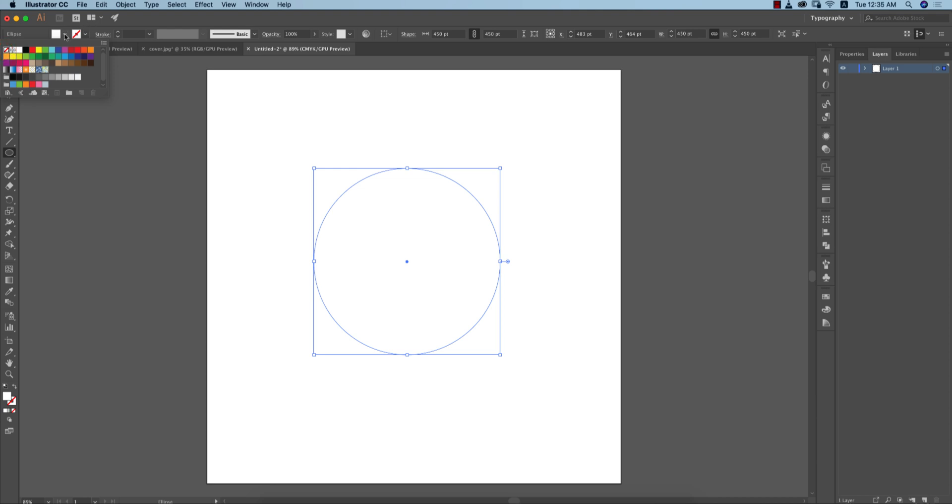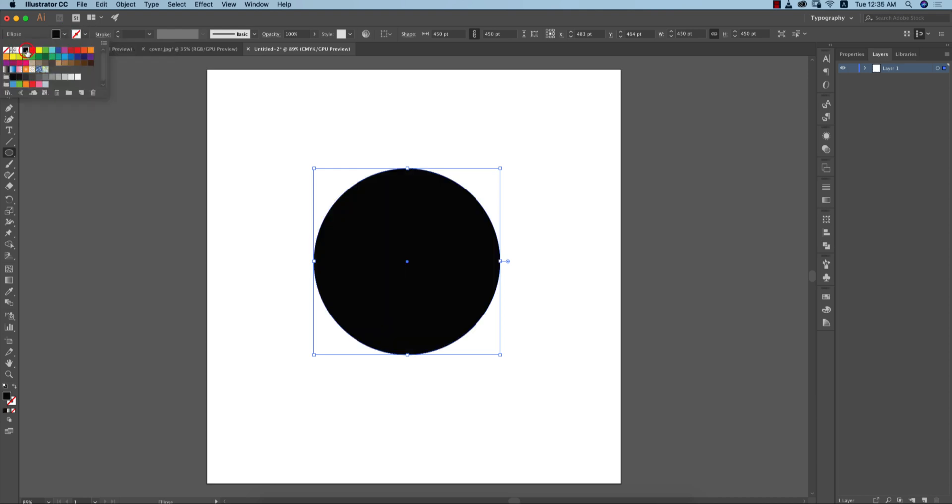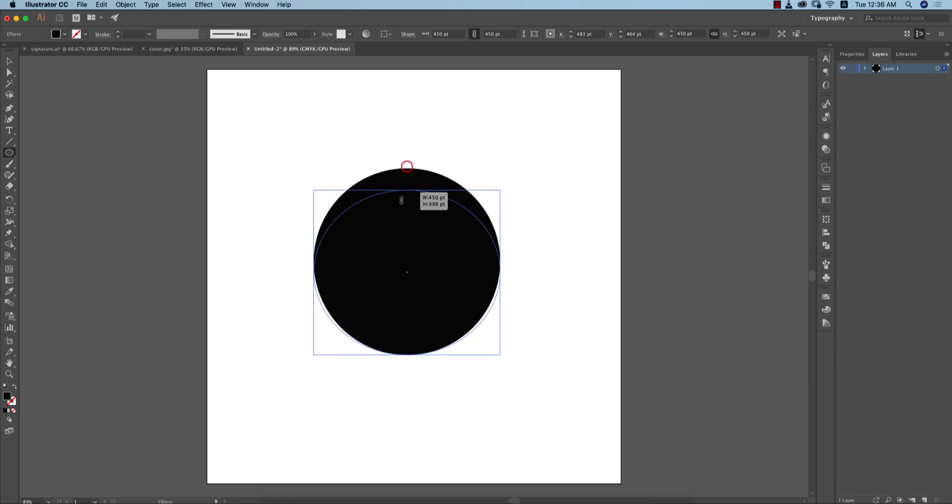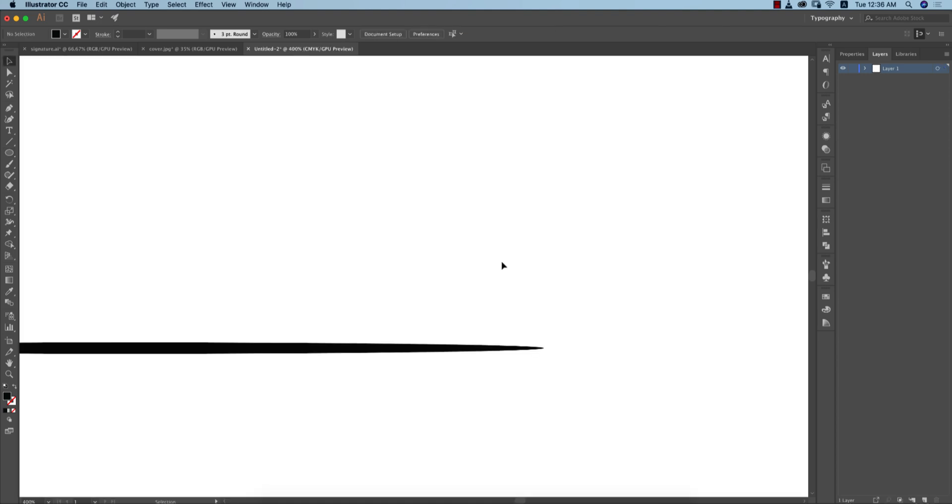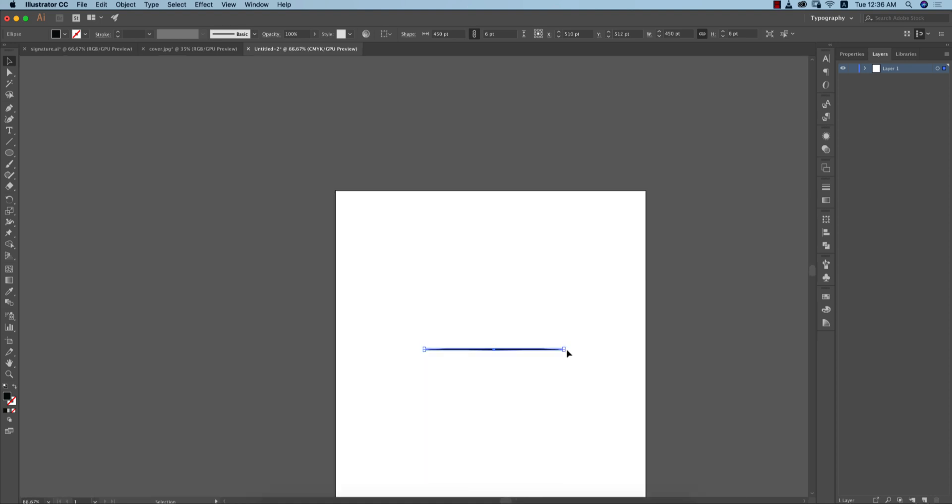After that, turn off the stroke and give it a black color. This will help you choose it. Then I'll make it small. If I zoom in, the stroke will be like this, so that's why I made it this way.